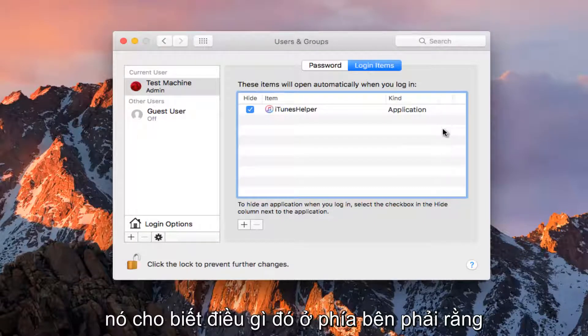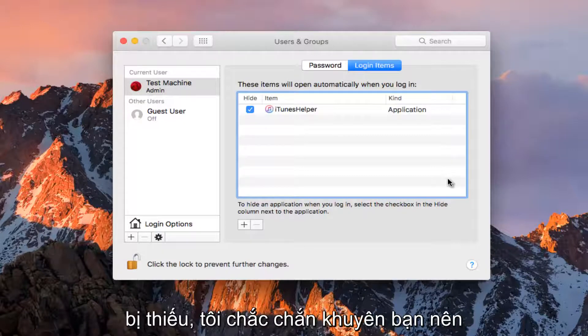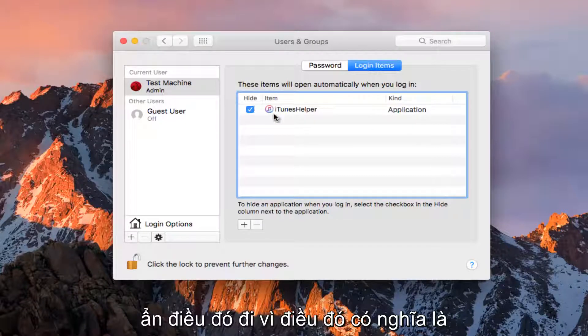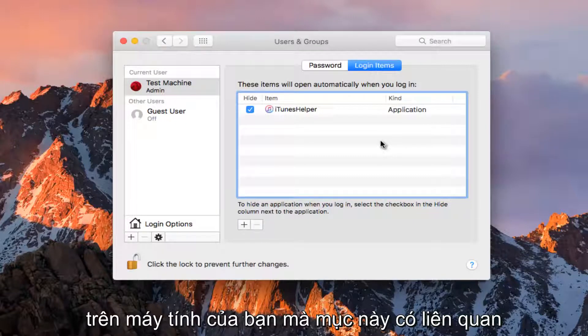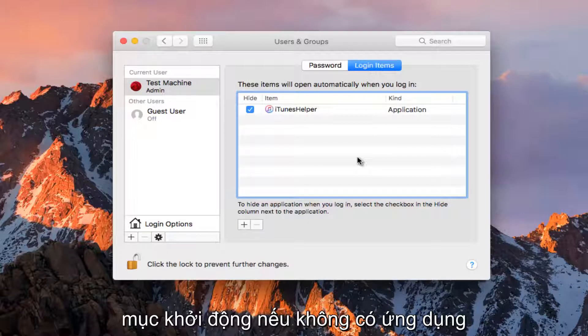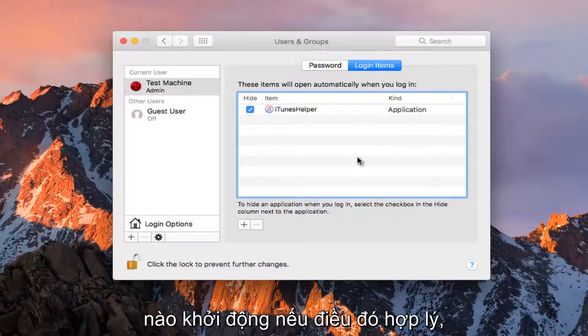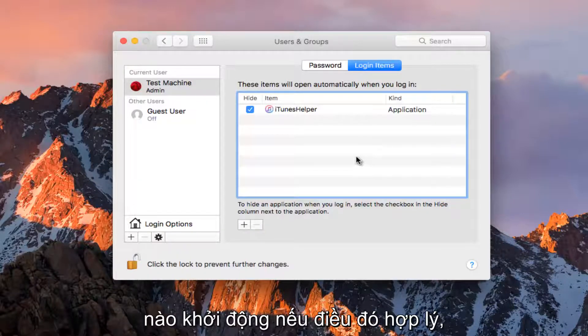If it says something on the right side that application cannot be found or is missing, I would definitely recommend hiding that because it means that the application is probably no longer on your computer that this entry is related to, and you definitely do not need a startup entry if there's no application that's starting up for it.